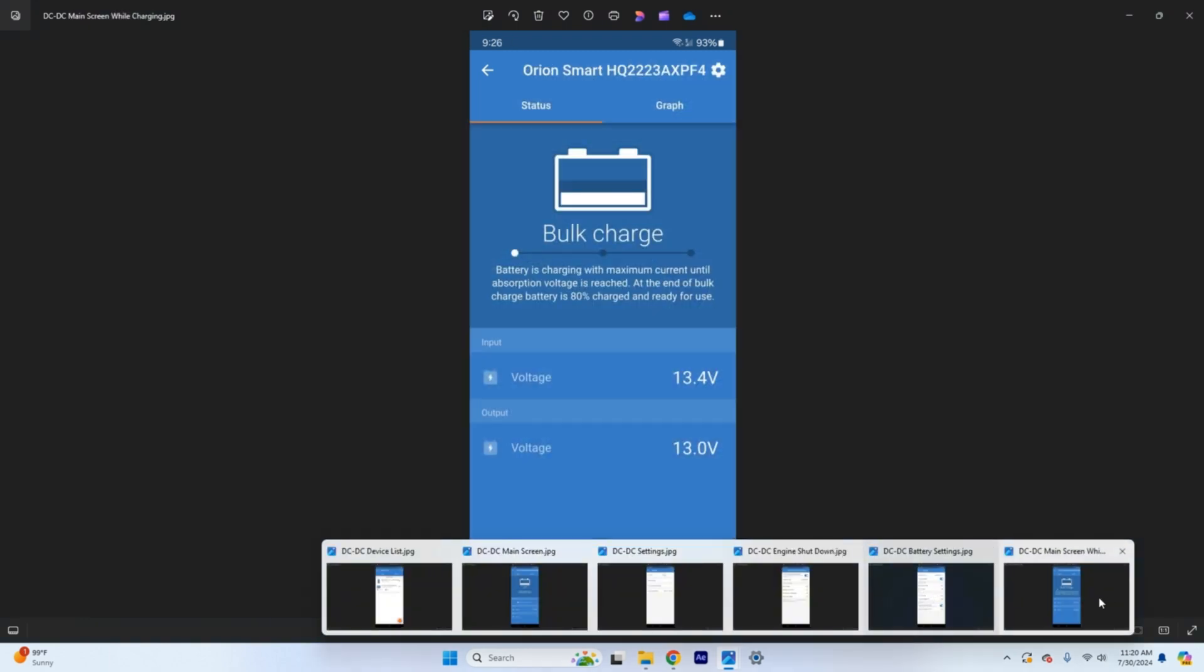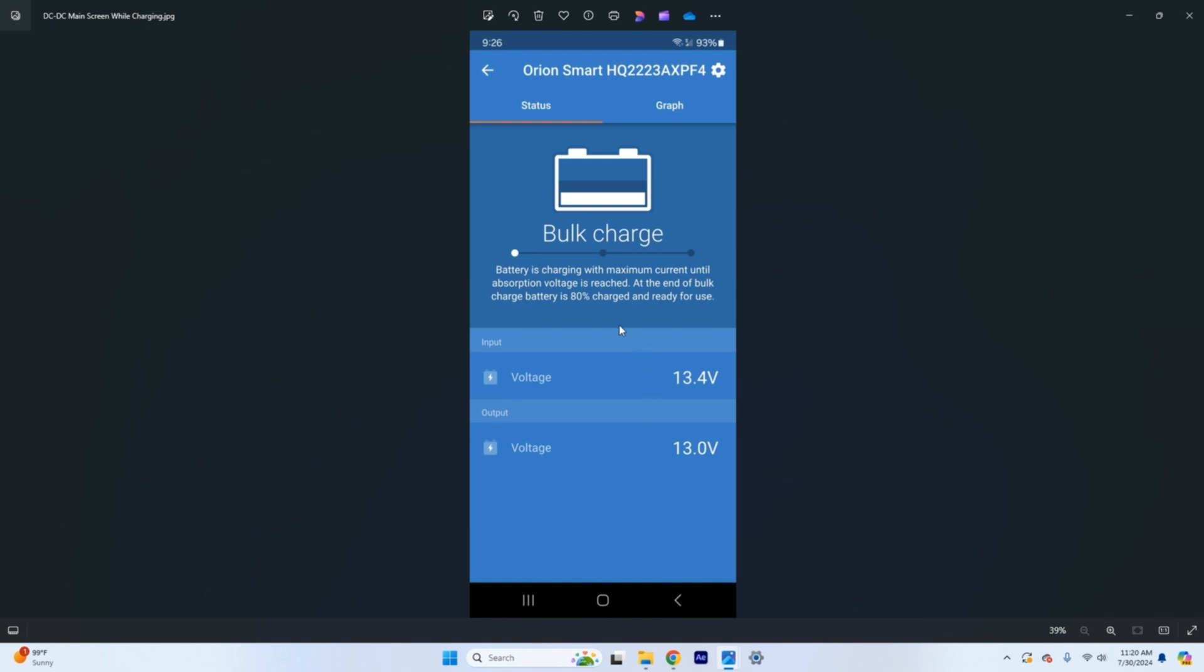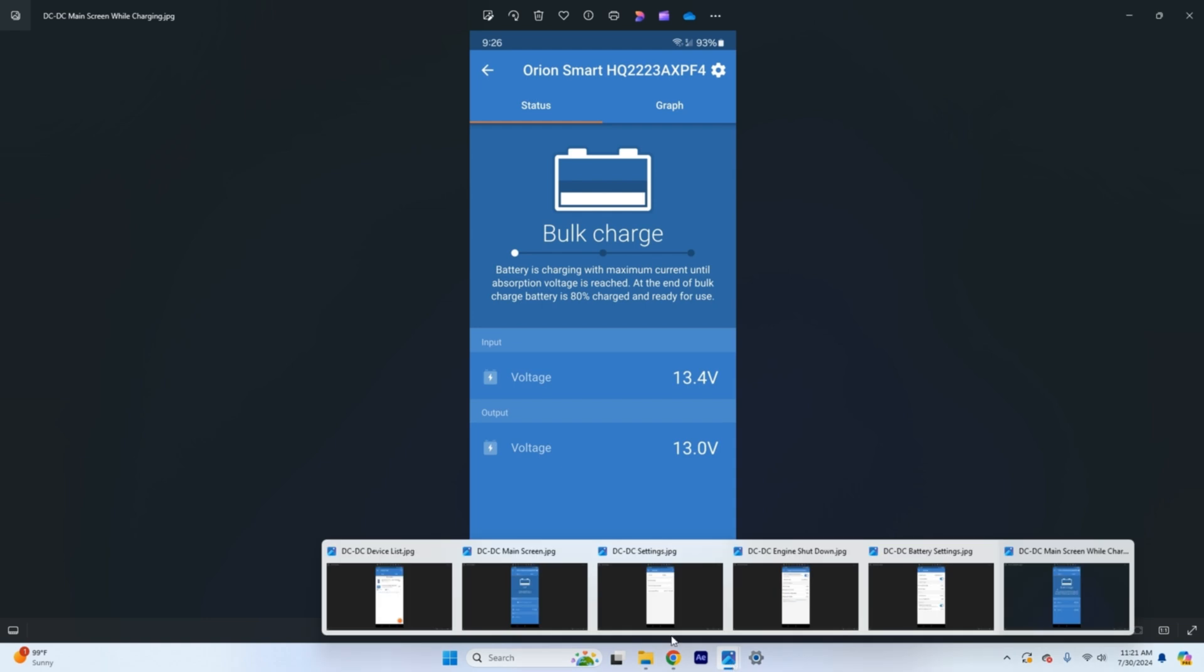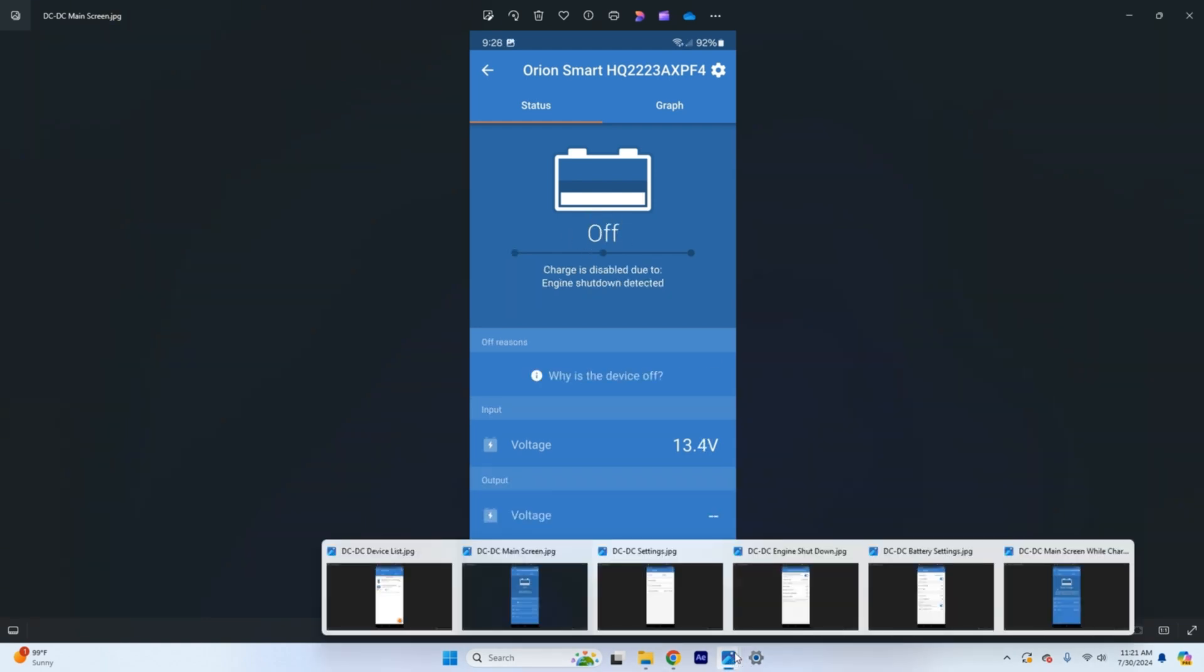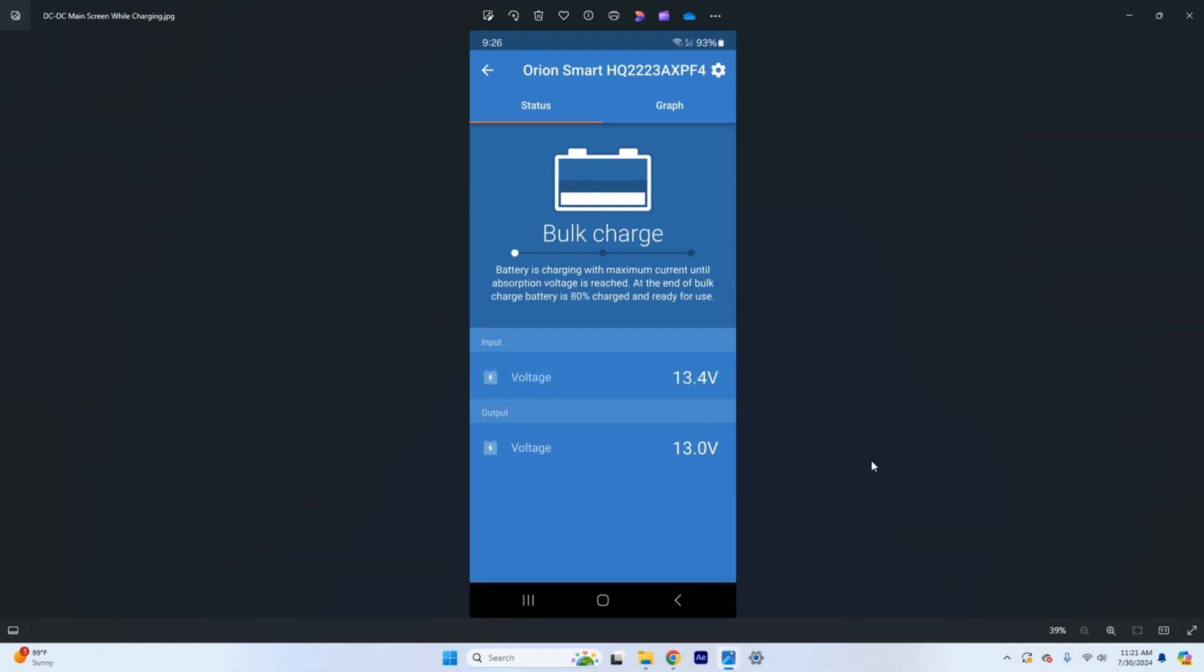Once you have all those set up the next thing to do is to test it so once you have everything in place all of your lines run your fuses are good everything's ready to roll you got all your settings input you're going to go ahead and start the vehicle. Once you start the vehicle you should see this swap over to bulk charge. So instead of saying off like it did before on the main menu here when we're in it it said off now when you look at it with the alternator turning and engine running and everything's producing your voltage limits should have increased.